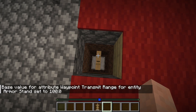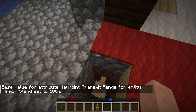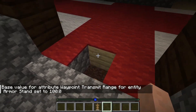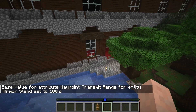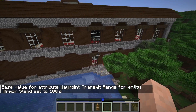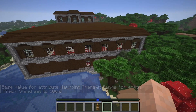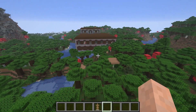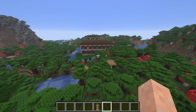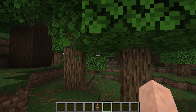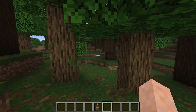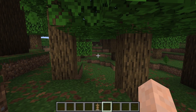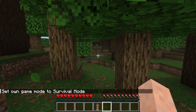This immediately adds a waypoint to our locator bar at the bottom. You'll see it's currently blue, and if you fly more than 100 blocks away you will see it completely disappears. So this is a circular range around the armor stand, and it also works in survival mode.